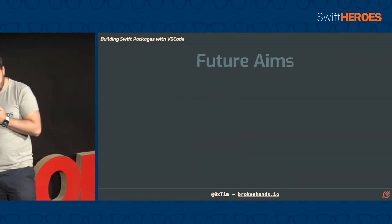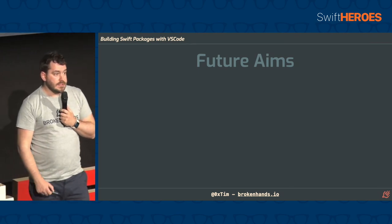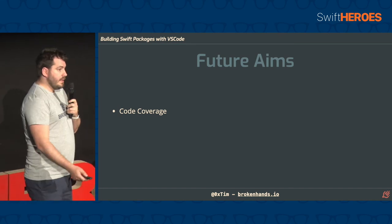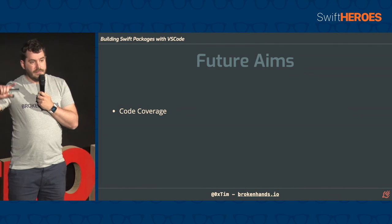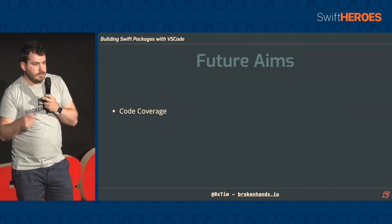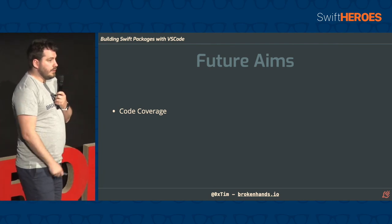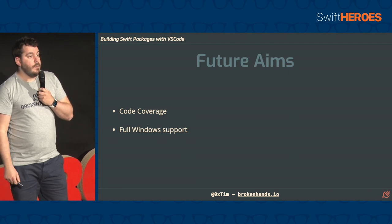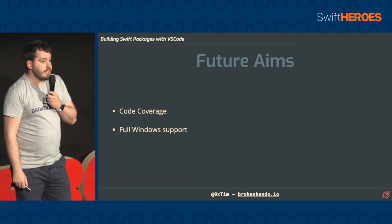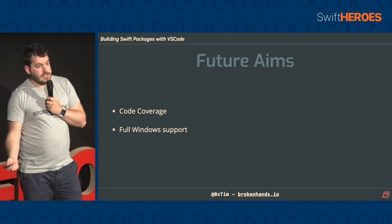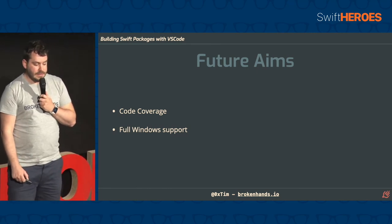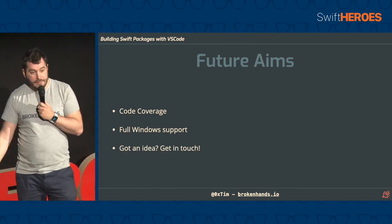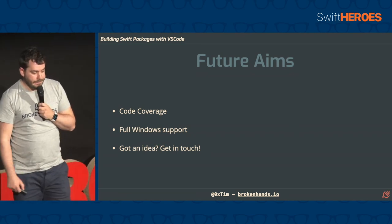So some future aims for the project. We are now getting to a stage where all the big features are implemented, which is really cool. One big thing we're looking at is code coverage. Visual Studio Code are currently going through a transition period where they're creating their own code coverage plugin on a tab that we'll then need to hook into, so we're holding off for now. We want full Windows support. So most things work on Windows, but there are a few edge cases because we can't test it on Windows. So if any of you are interested and have Windows boxes, please try it out and let us know. You can raise issues on GitHub. It'd be fantastic. So, yeah, if you have an idea for something that we're missing or that would be cool, again, just let us know, and we'll be happy to talk about it.